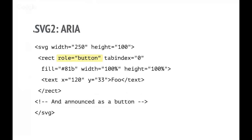ARIA as we've seen can be used to make various bits of SVG accessible, and all of ARIA can be used. So in order to make our button more button-like, as well as giving it focus, we give it an ARIA role — in this case, button. Then it gets announced as a button as well as being focused, and that actually works quite well.